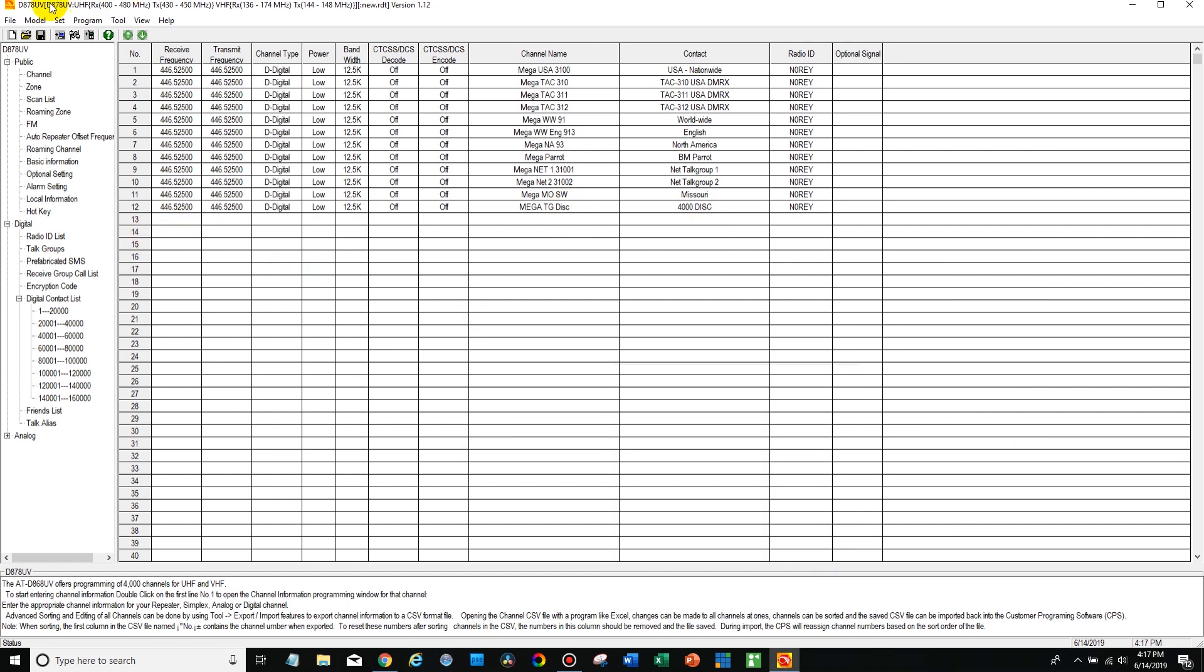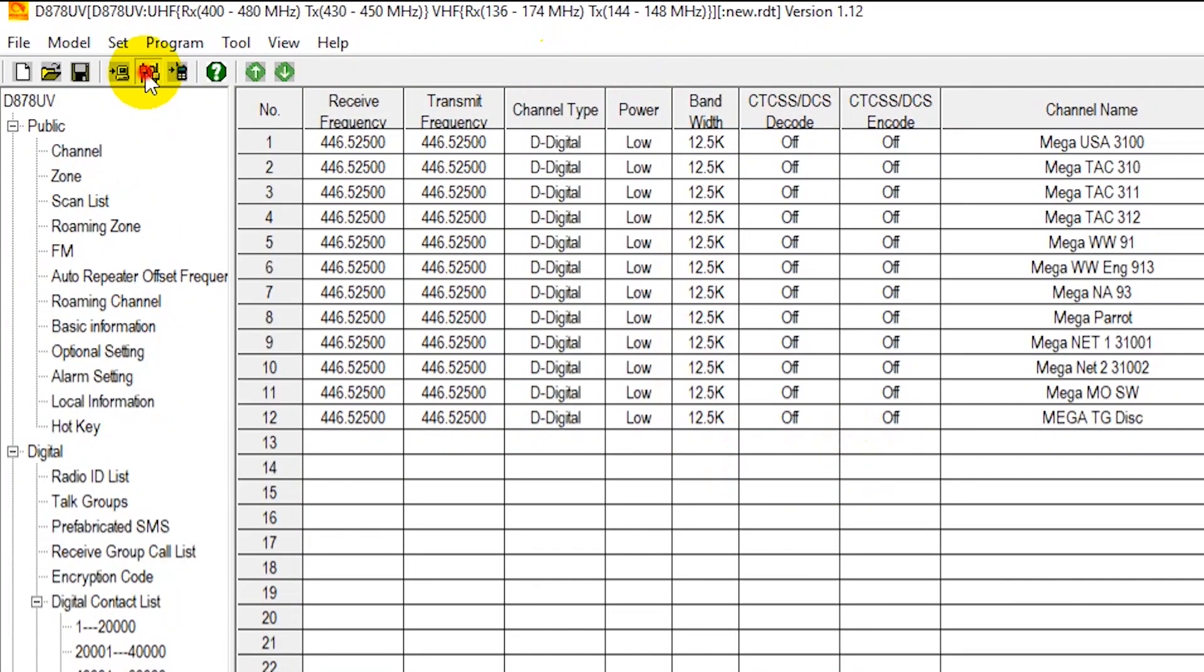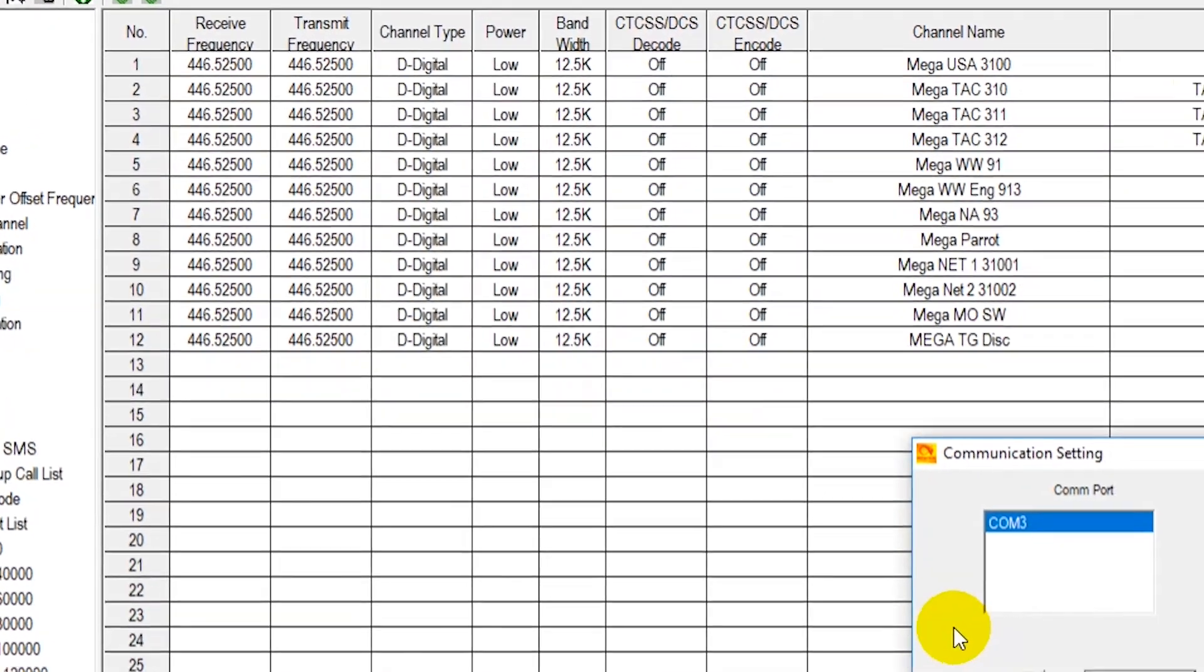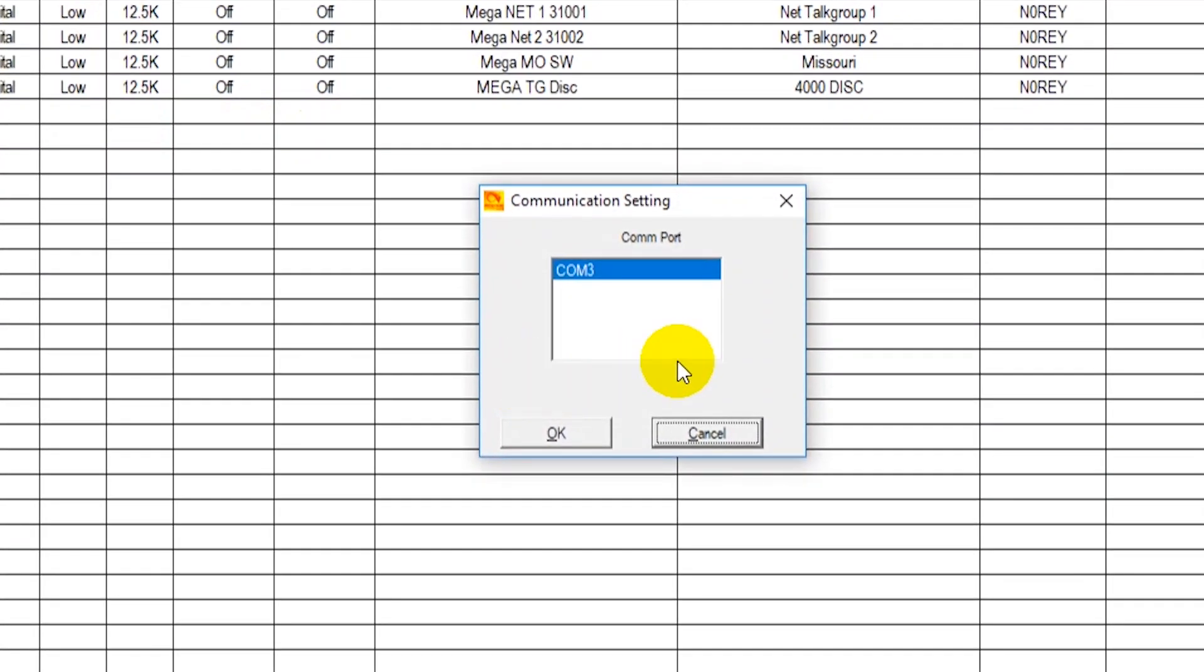So if you've installed the CPS, the programming software, to your computer, go ahead and click the COM port button here. Plug in your radio and turn it on and then you'll see it show up in the COM port. Click OK.